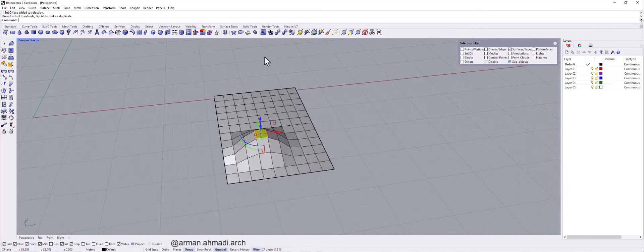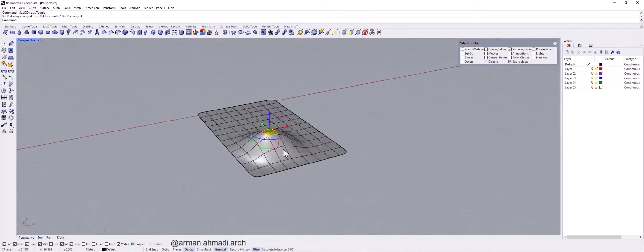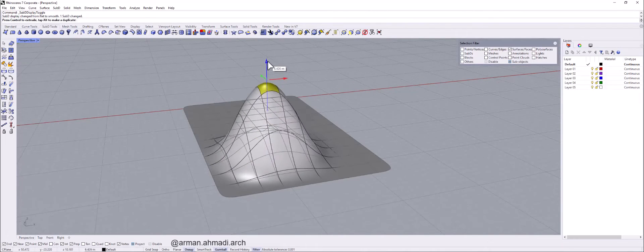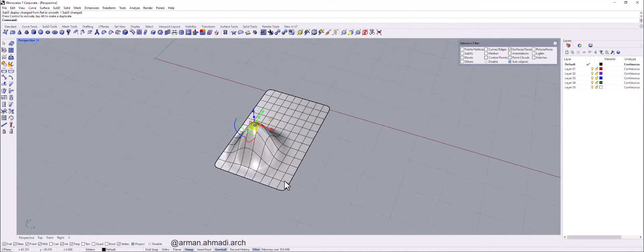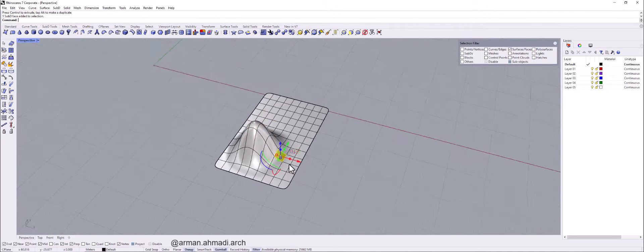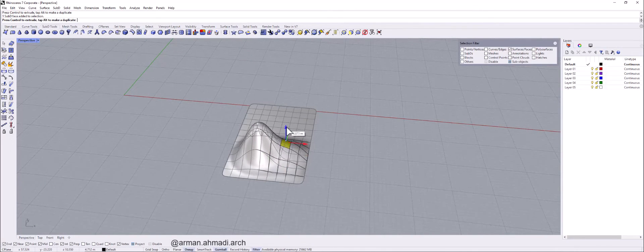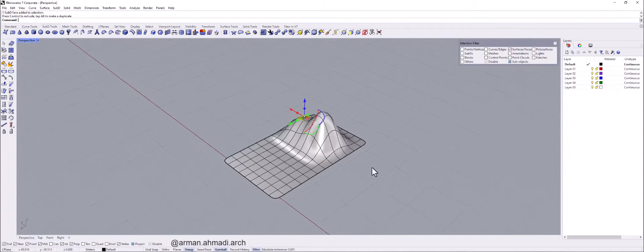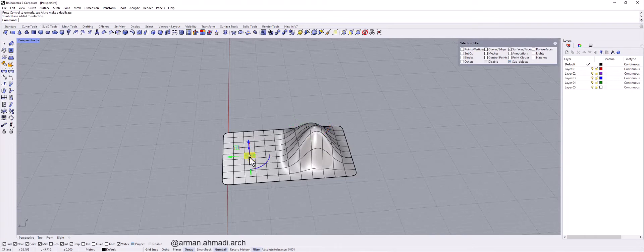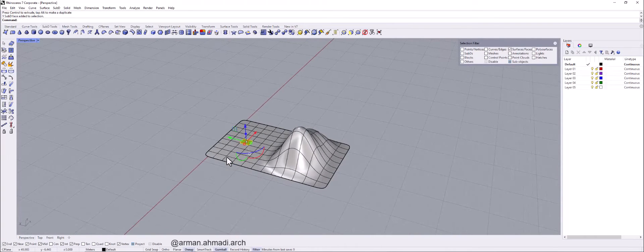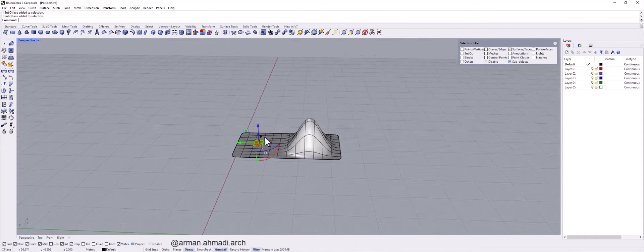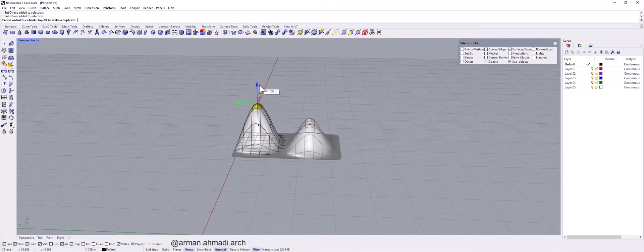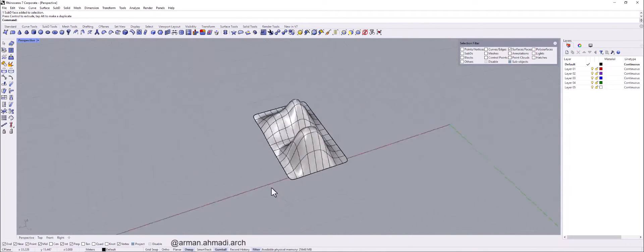So I again click on toggle subject display and bring it up here. And again, I go to this space and I bring this up to like that. And maybe two faces here, exactly like this.